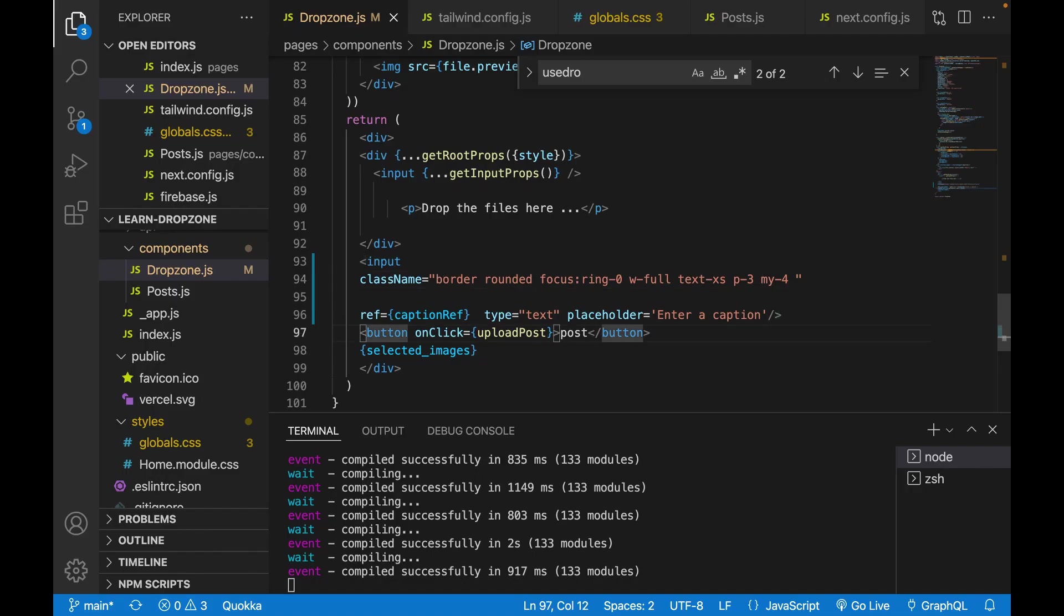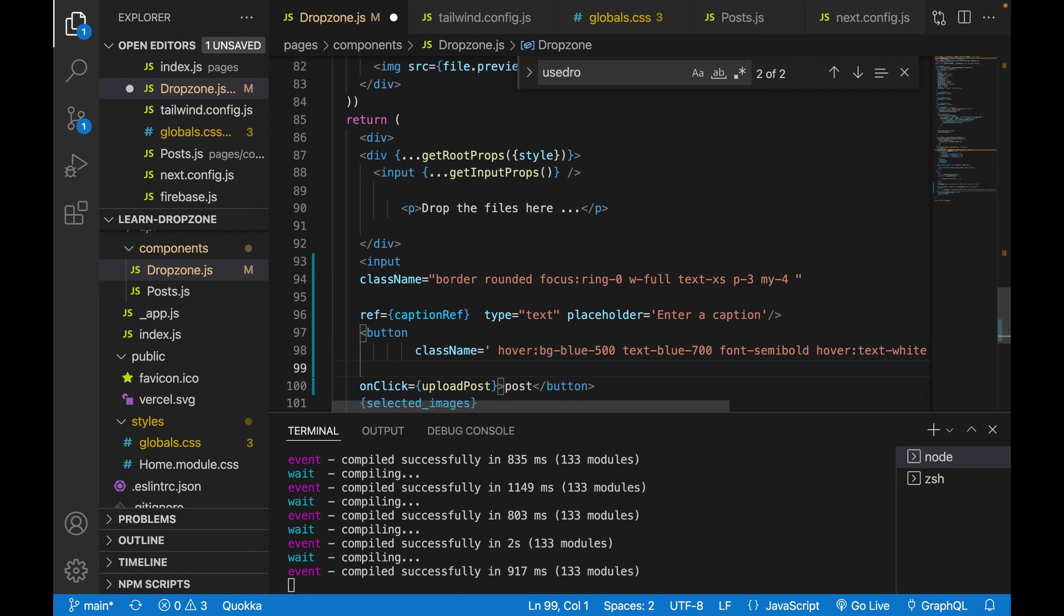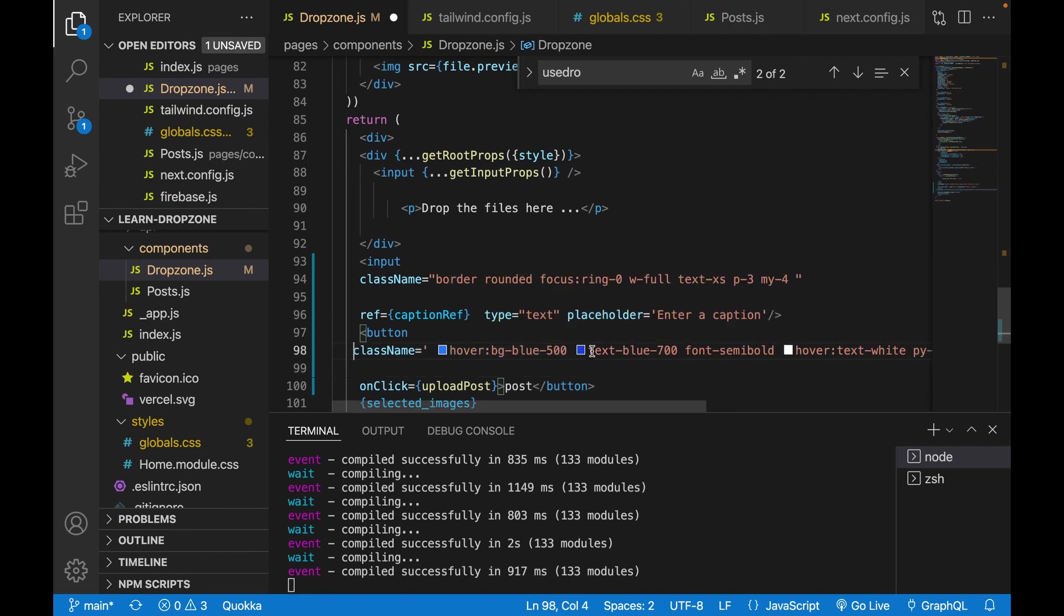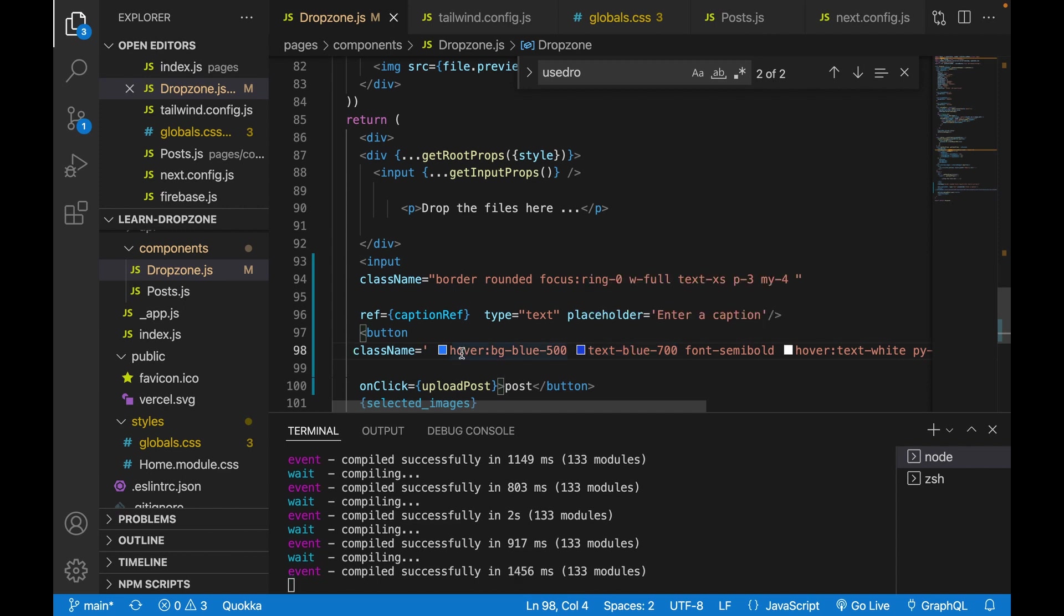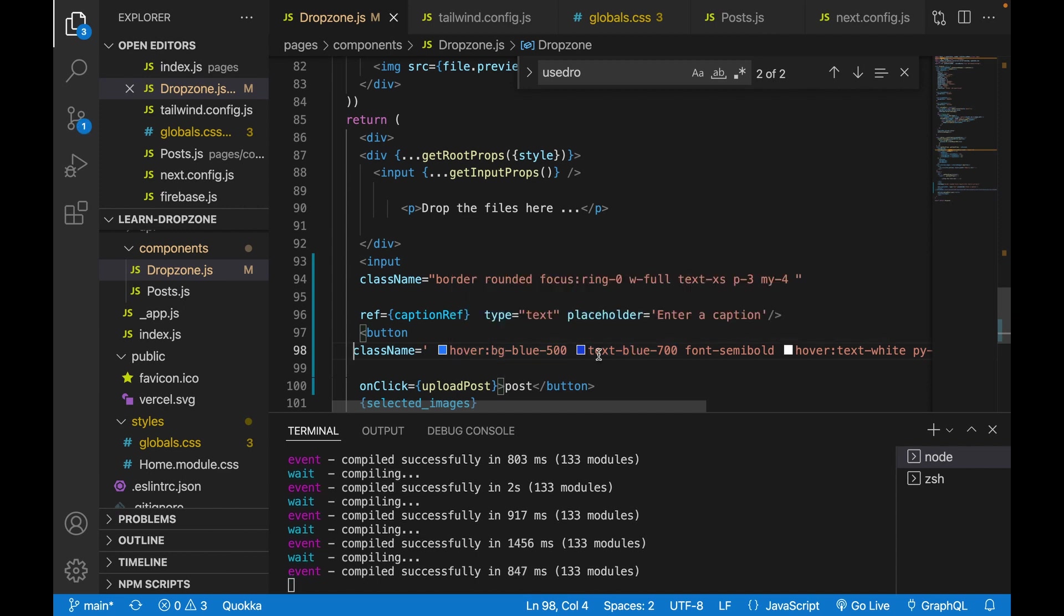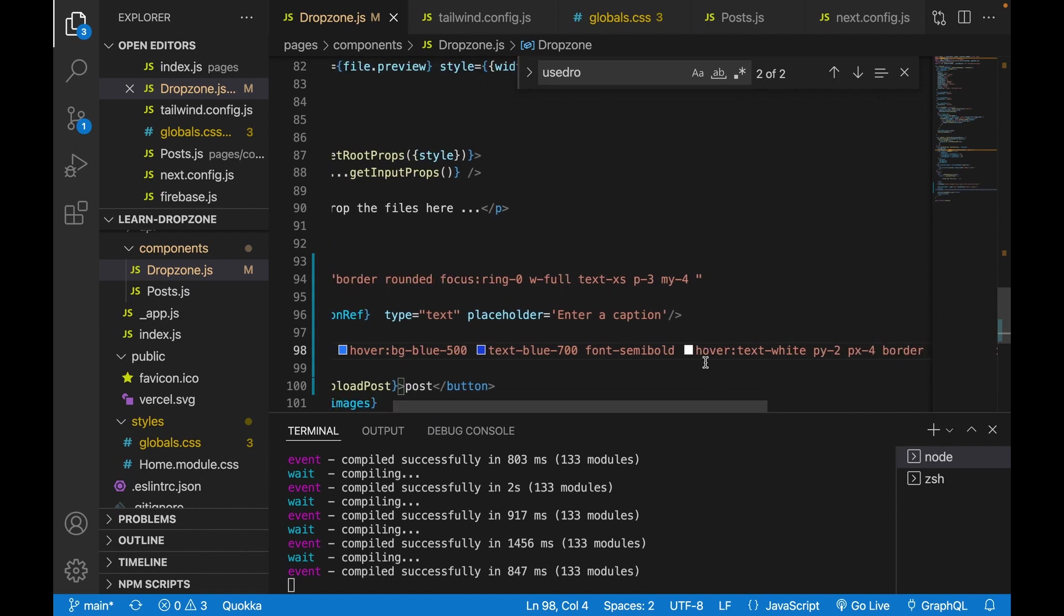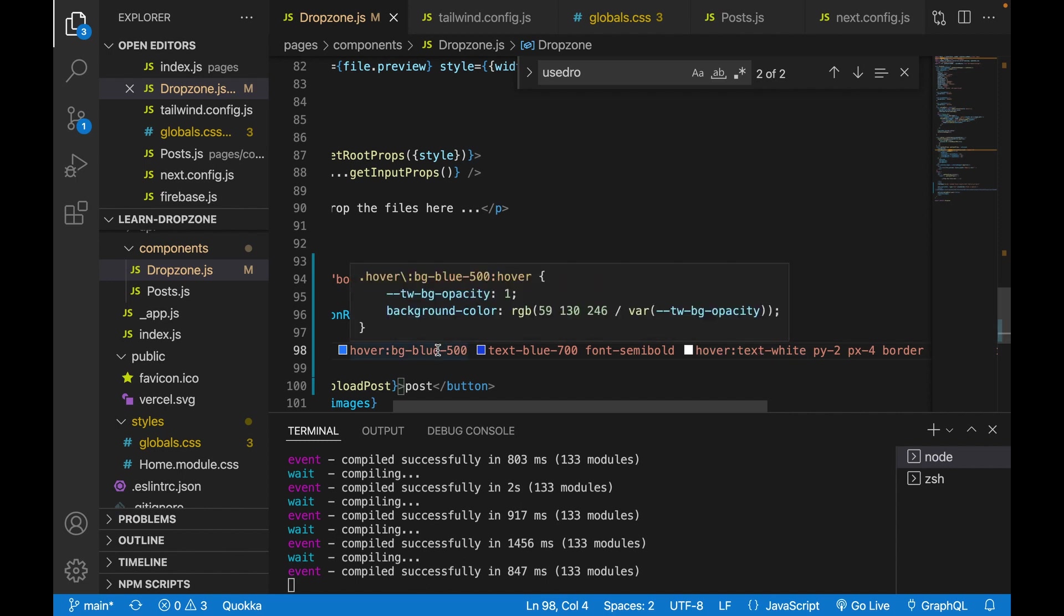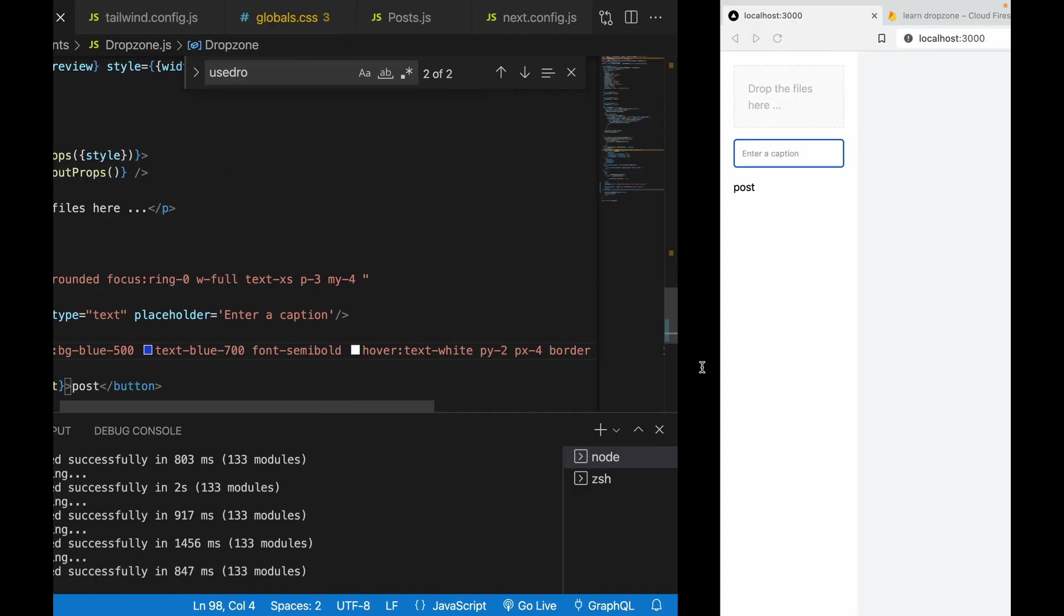Now for the button, we add the class name. On hover, the background is blue and the text is blue. When you mouse over it, the text becomes white and the background becomes blue. You can see when we hover over it, the text color becomes white and the background color becomes blue.